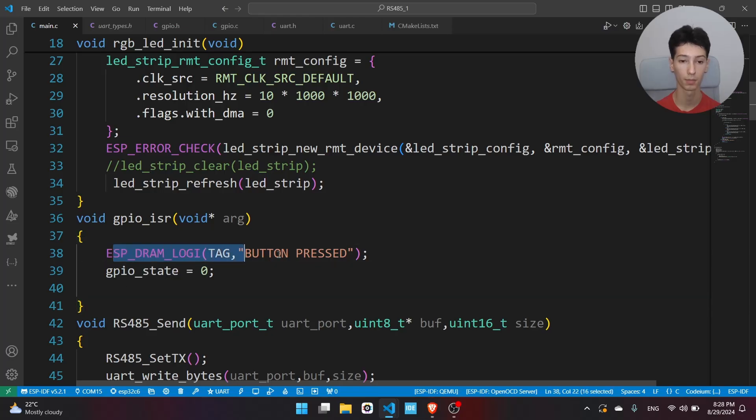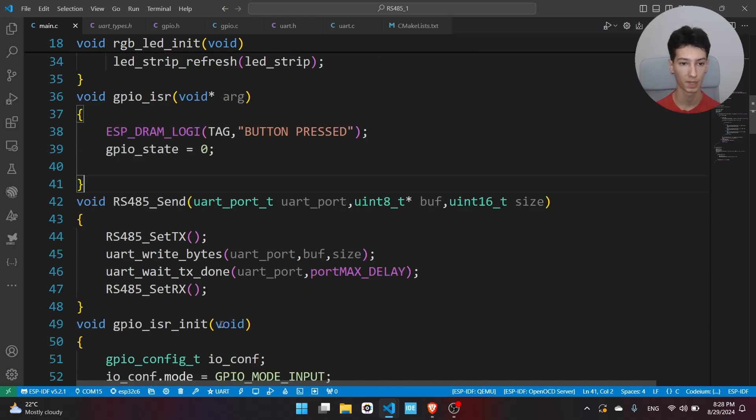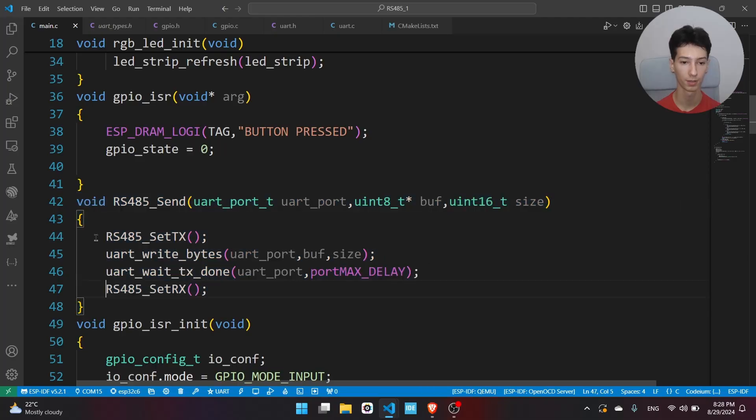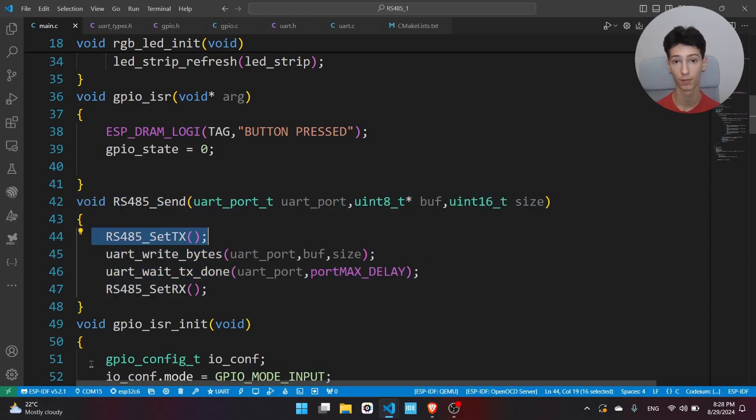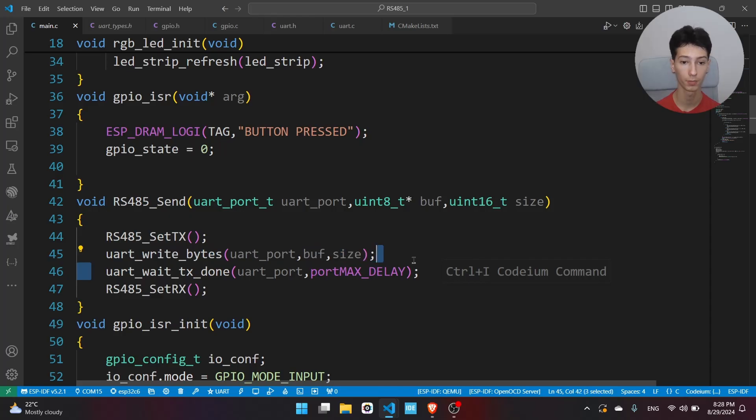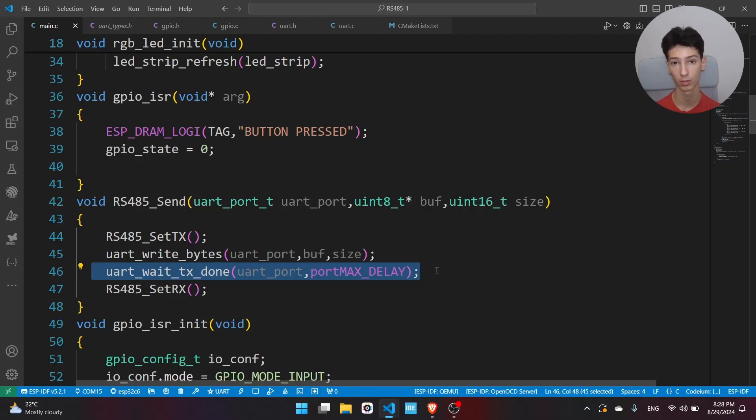Here we have the RS485 send. Basically we set the module in TX mode. As I said, you have to pull that GPIO high in order to set it as TX, then we add the bytes, and then we wait for the transmission completion, because without it it won't work. Now we set it back to RX in order to receive back data.